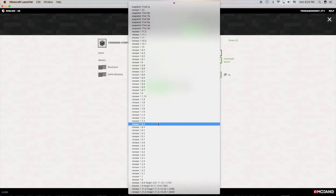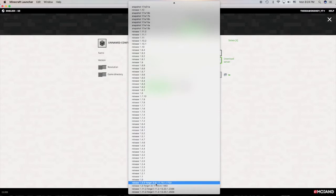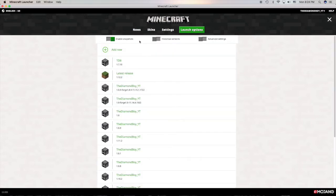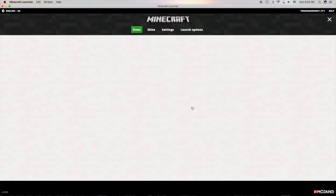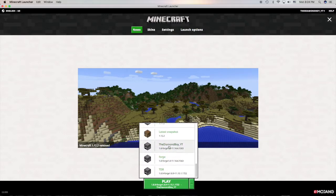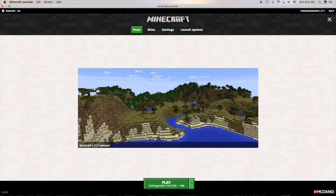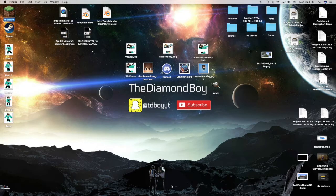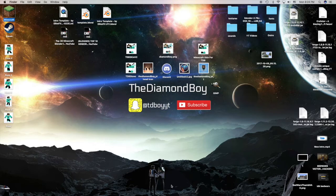Go to Launch Options, add new, go to version, go all the way to the bottom until you find the Forge that you wanted. Mine was 1.8.9, so go there. Press resolution, game directory, change your name. I'll put TVME, save.